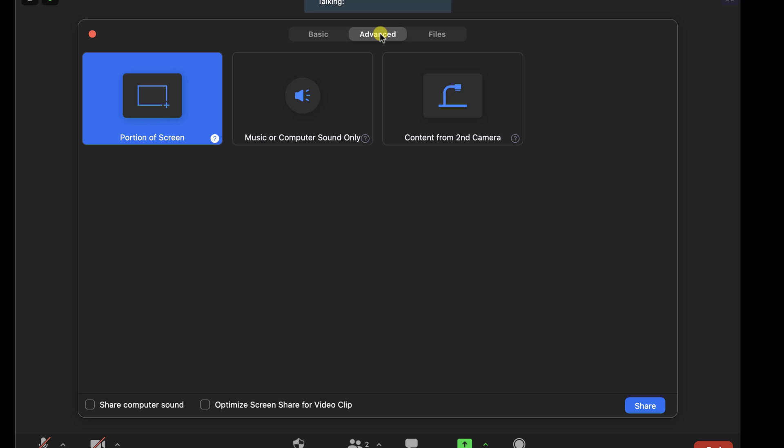You can also share music or computer sound only. And if you have multiple cameras on your computer, even content from your second camera.